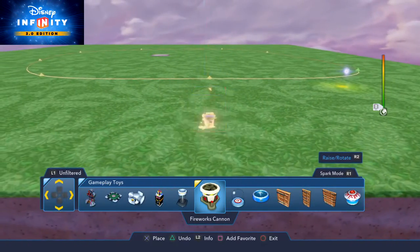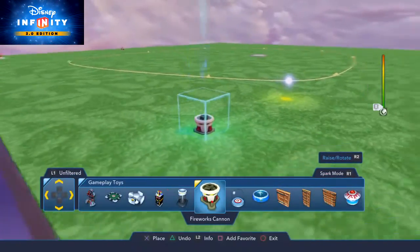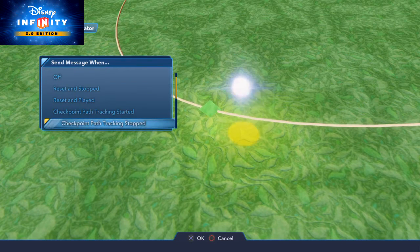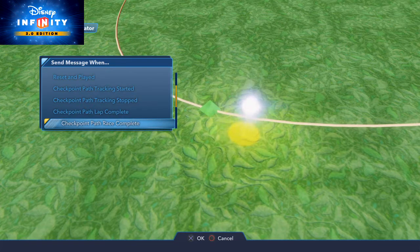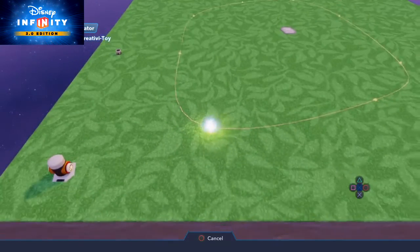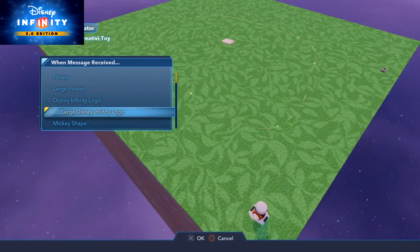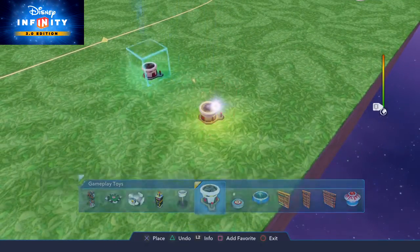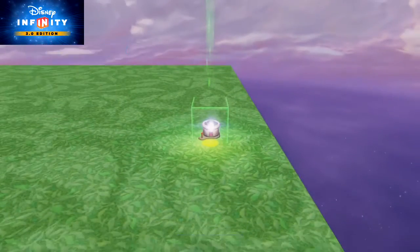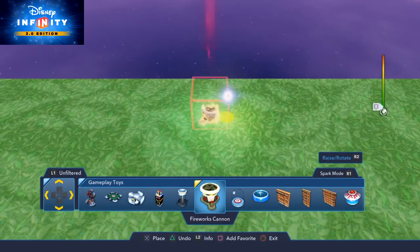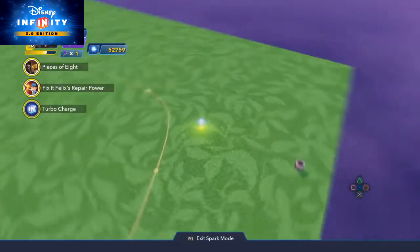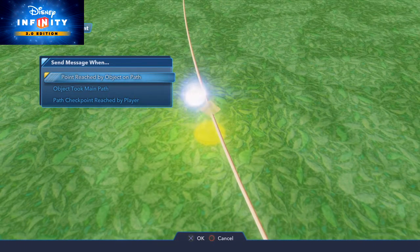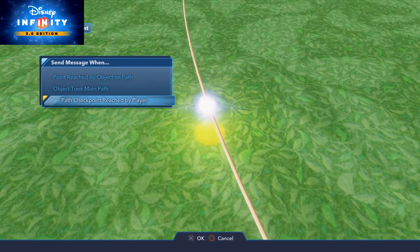I'm going to drop a couple of fireworks displays — one over there and one over here — to demonstrate some of the outputs. One of the outputs from path creator is 'checkpoint path race complete', which fires when we've finished all the laps set in the properties — in this case two laps. Once the race is done we're going to get a large red Disney Infinity logo popping out of that fireworks machine. A little trick for fireworks cans: wherever the red stick is pointing, put it on the left of the display and that will be the front where you see the firework from. There's also 'path checkpoint reached by player' on individual checkpoints — this will only fire if you're in a race and you cross that checkpoint.